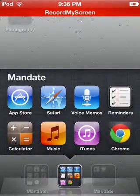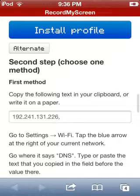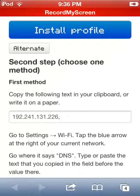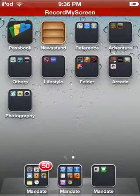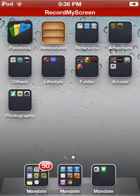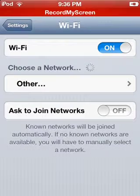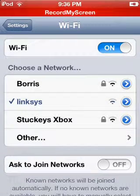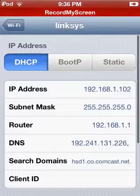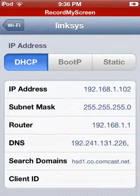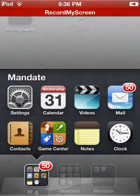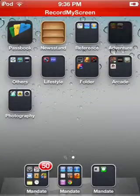If you don't believe me, that number is 192.241.131.226. I'm going to go into my Wi-Fi — I just don't need to do it because I've already done it. The same number: 192.241.131.226.